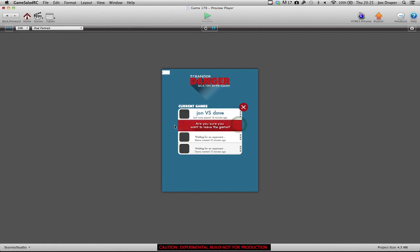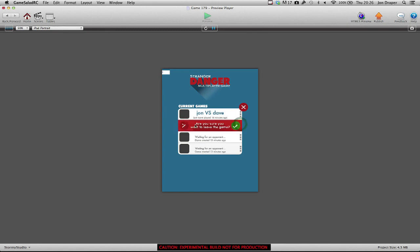If you drag all the way across, it changes to, are you sure you want to leave the game? And then you can press across, and it goes back. Or press tick, and it still goes back. And I need to update the rules, so it will actually delete that game.